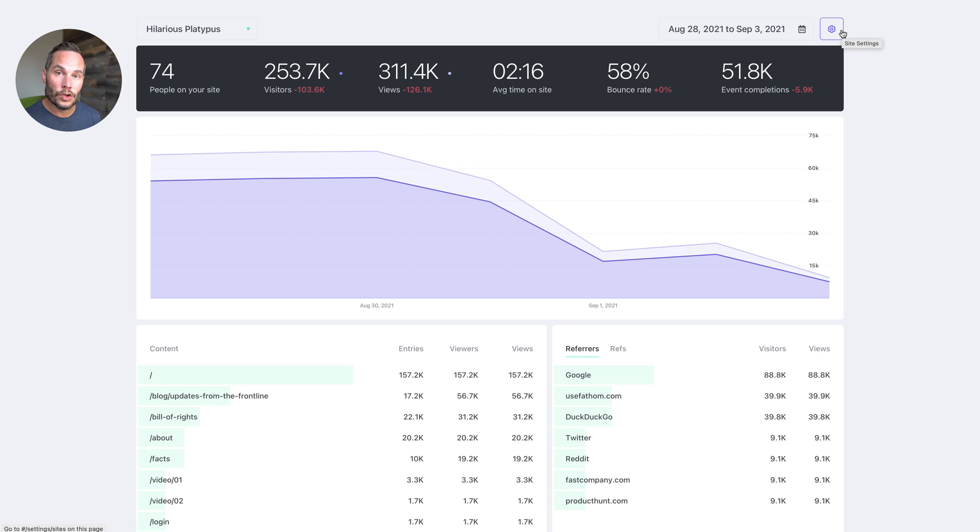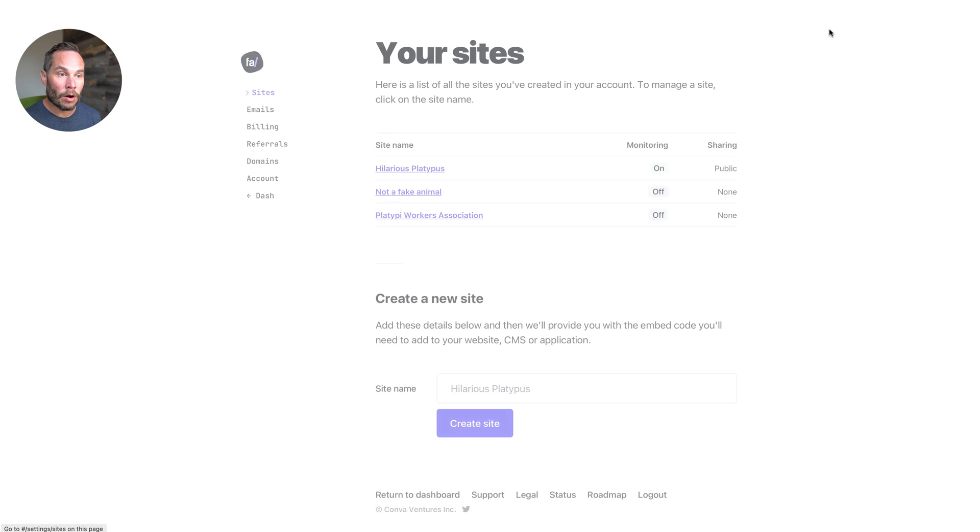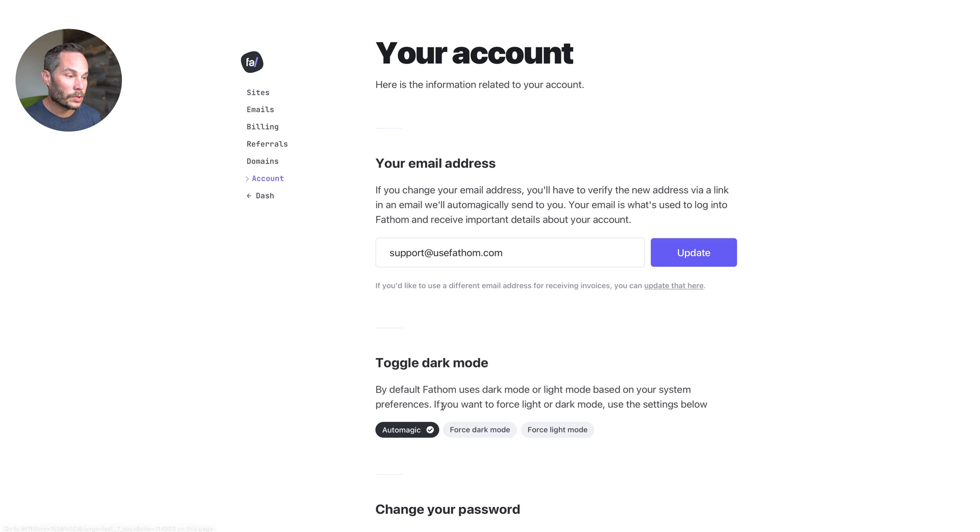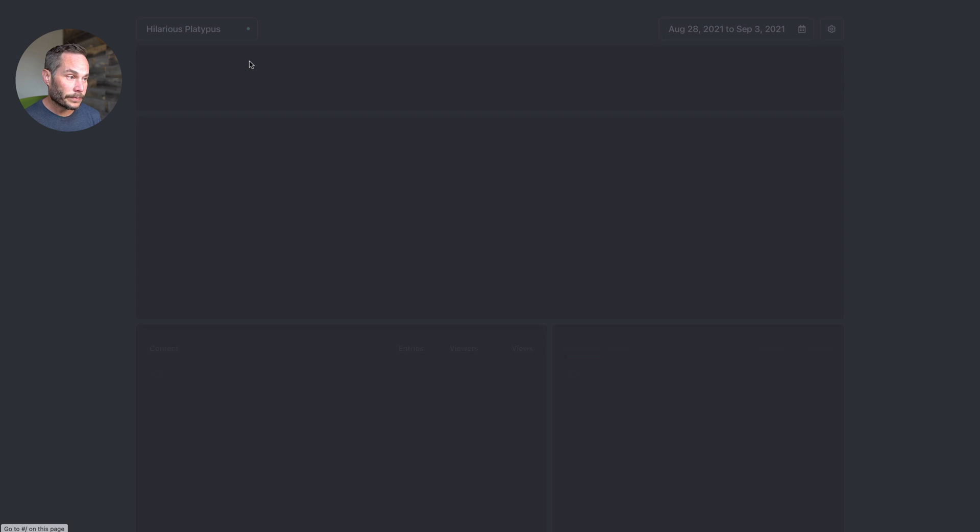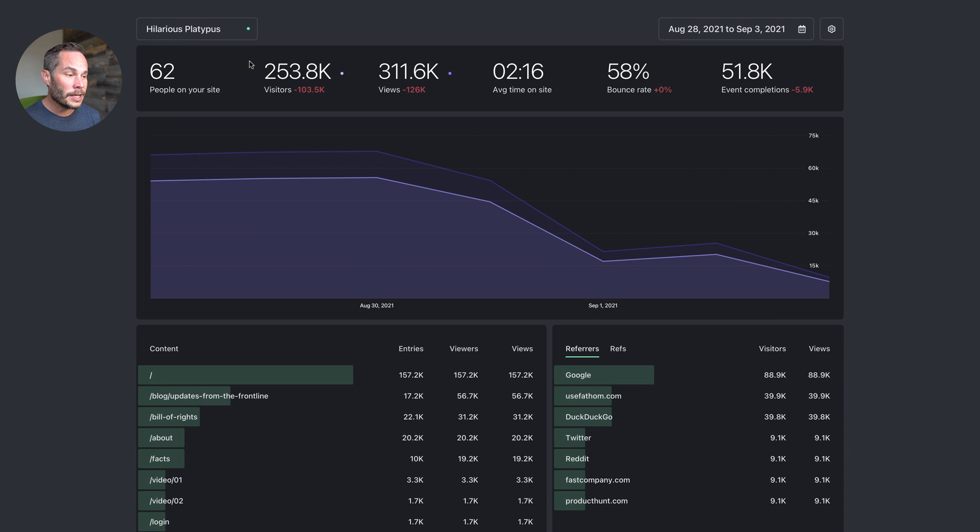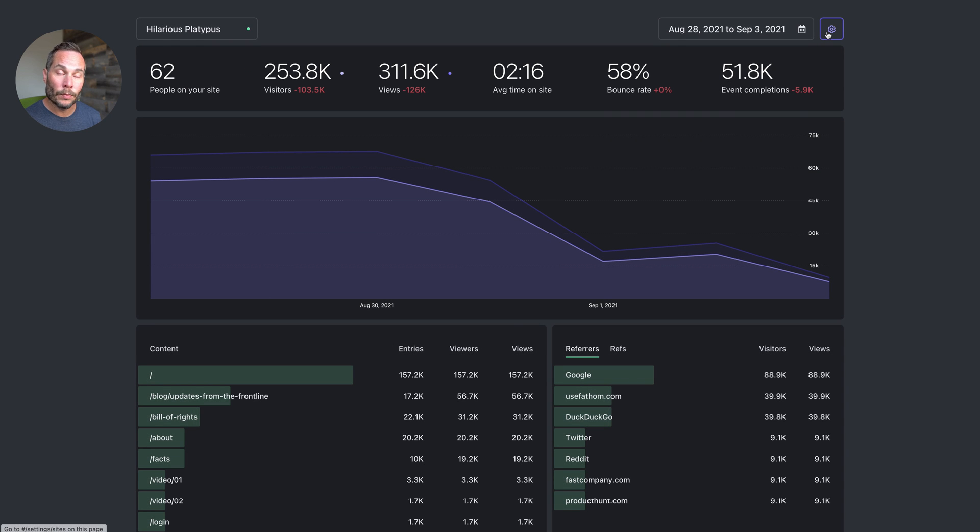But say we want to change this. We'll click on the cog here, go to account, and then go to force dark mode. And now you'll see the settings and your dashboard is now in dark mode.